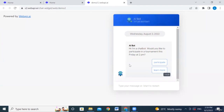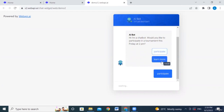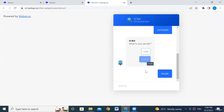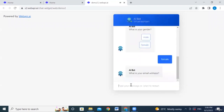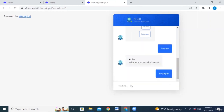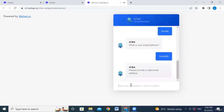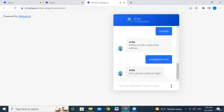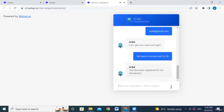The default message appears. The user says they'd like to participate. For experimental purposes, the user selects female instead of male. The AI requests an email address and recognizes whether it's valid or not, so a valid email must be provided. The user then provides their name and age. The chatbot confirms registration: 'you have been registered for this tournament.' In the next tutorial we'll cover slots and actions.